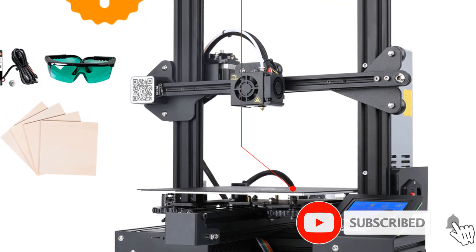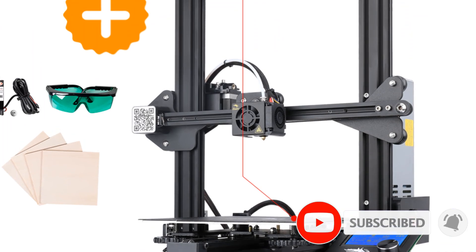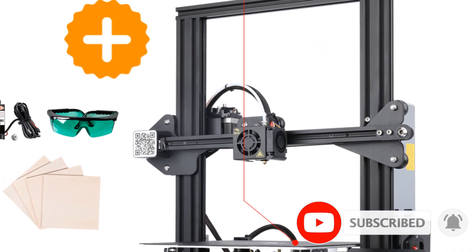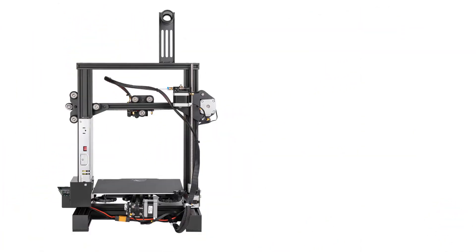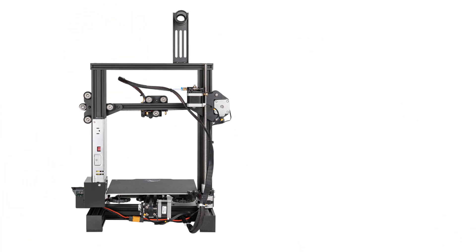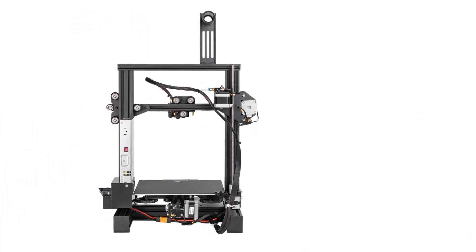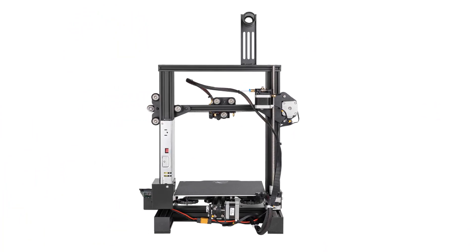More stable: Redesigned with a much more sturdy 40 by 40 aluminum extrusion for the Y axis base. This provides stability for the printing process, leading to better print quality.